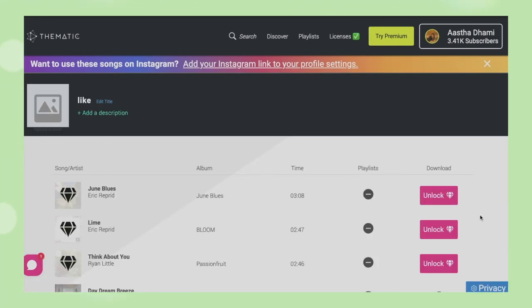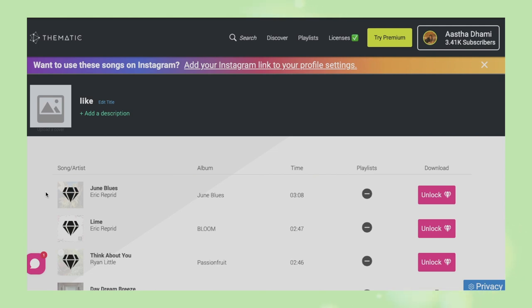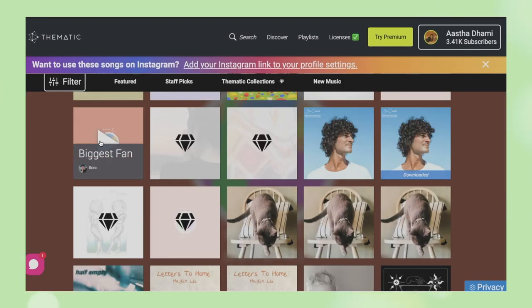One thing to point out: sometimes songs that were free might turn into premium. A song I added to my playlist was free when I saved it, but before I could use it, it turned into a premium song. So my tip here is: do not download a free song and keep it for two or three months before using it. Even when you're about to use it, go to the search button, type the song name, and just check once if it has the diamond sign or not.